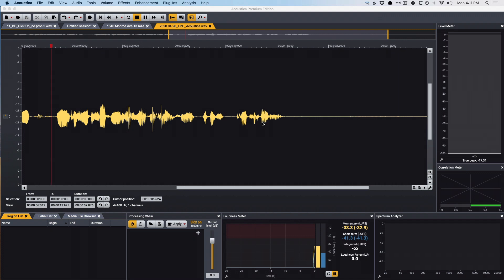I see Acoustica filling in some gaps for Logic users on specifically these fronts: restoration, mastering, the ability to batch process multiple audio files, and even the ability to take an existing mix and pull it apart into stems that you can further process and adjust the levels of.